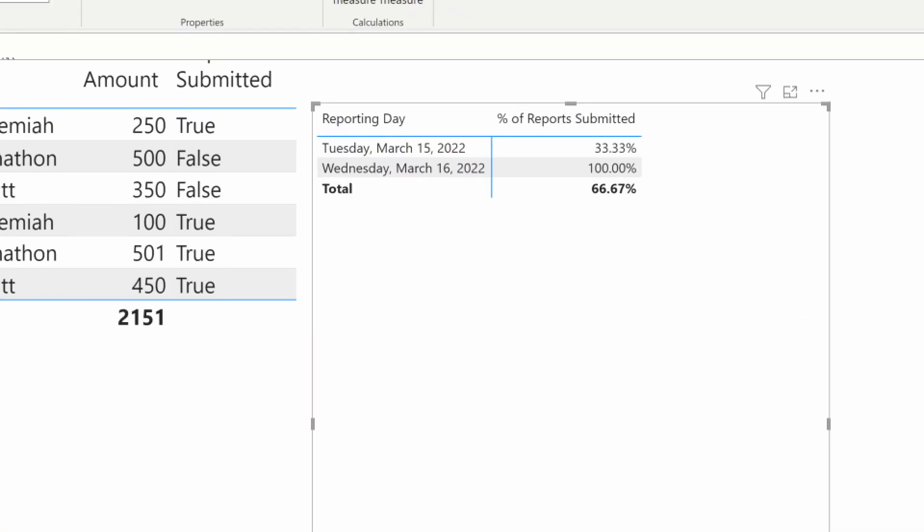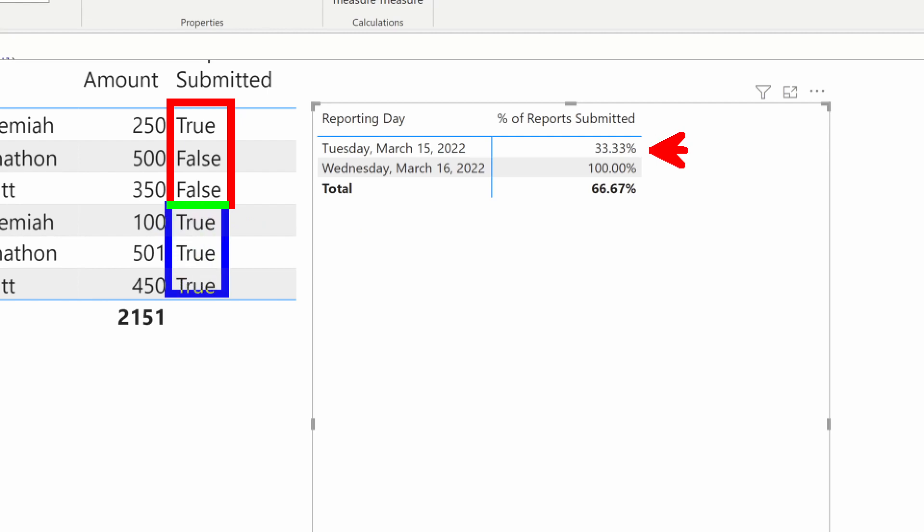We can see here we have one-third of our reports submitted is true, for 33 percent. For March 16th, all values are equating to true, so we're getting 100 percent. You also see that average of reports submitted as well. Whatever your scenario is for using this boolean true/false column, you can